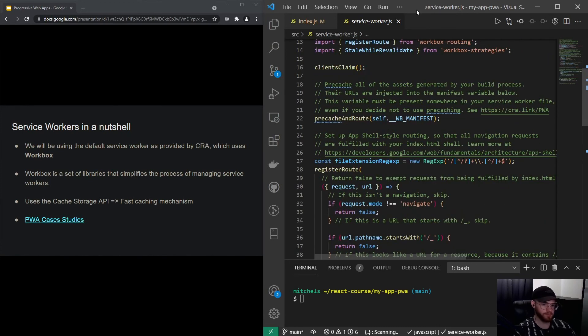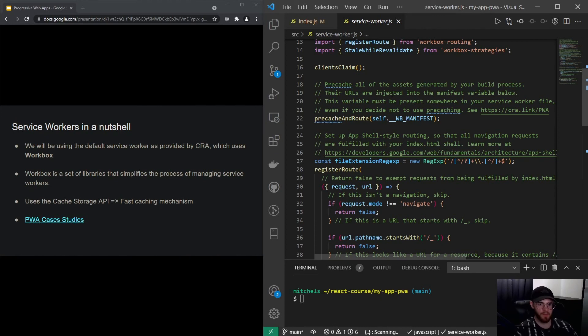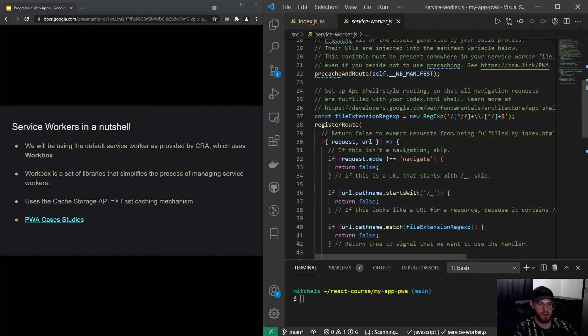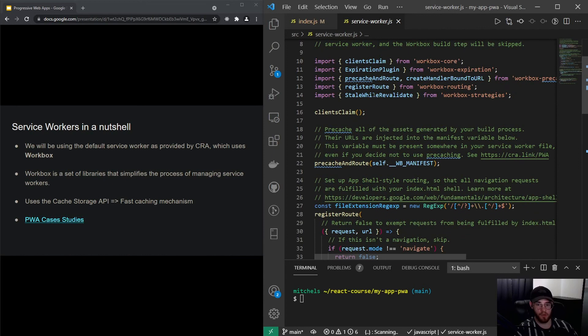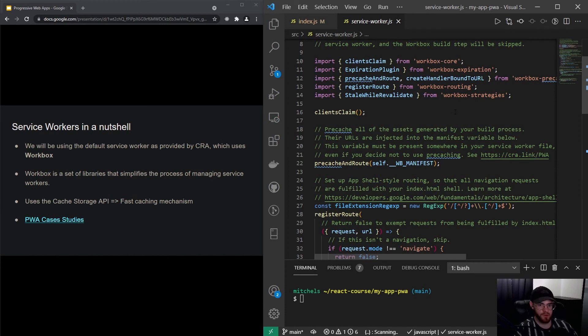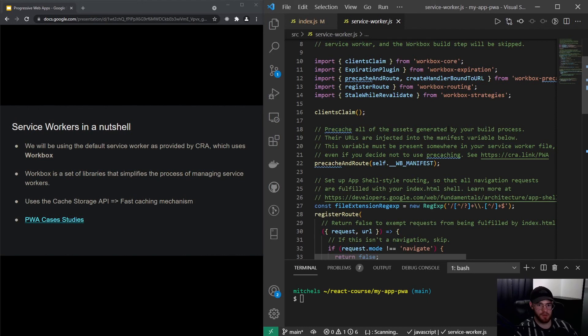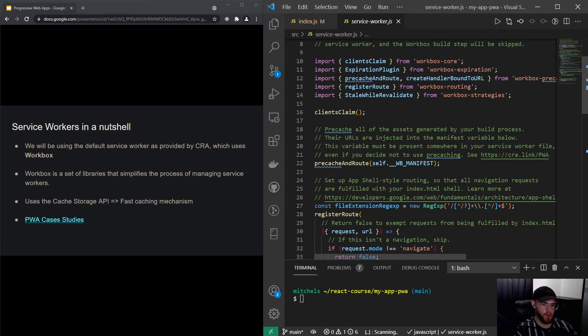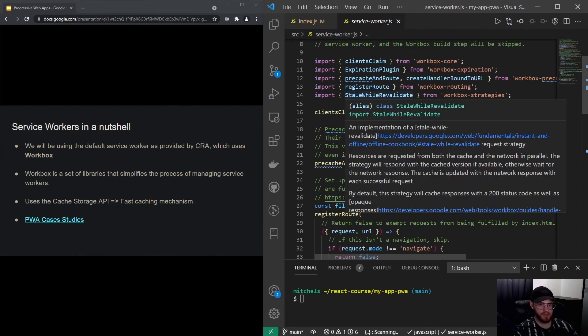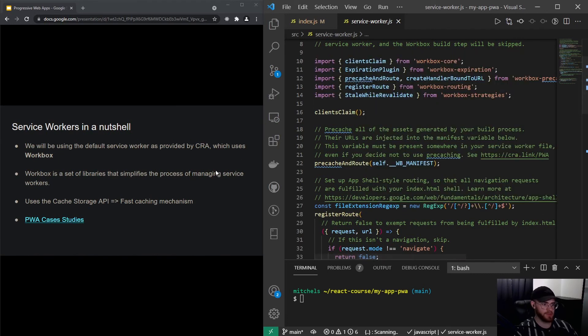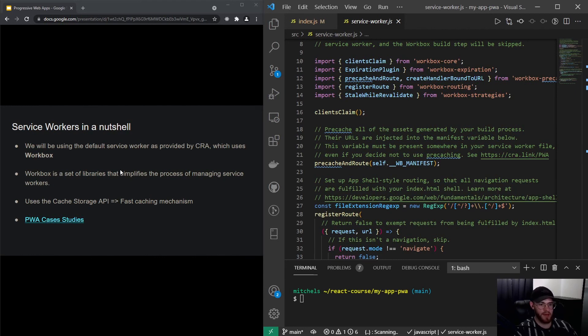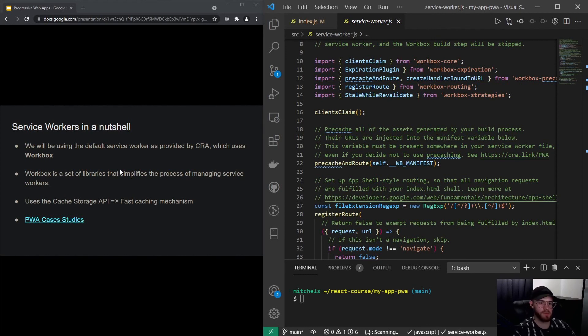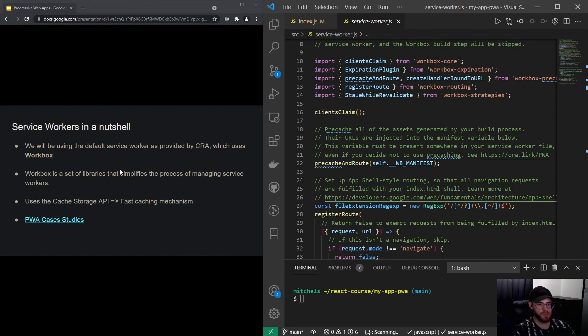You can go through the file and take a look at what's going on. The most important thing is done right here—you can also customize this, although the defaults are pretty nice out of the box. Right here it says precache all of the assets generated by your build process. What Workbox is actually doing is using the cache storage API that's provided by most of the browsers, and that allows for a faster caching mechanism. That's where the performance aspect comes in because that makes your app a lot faster.